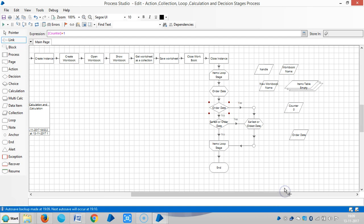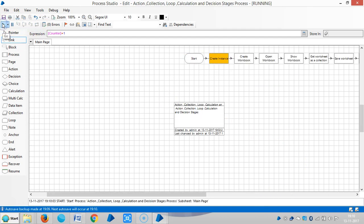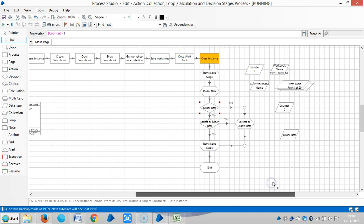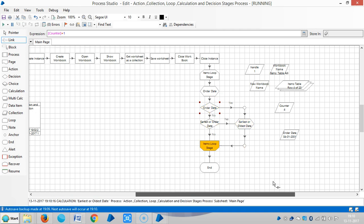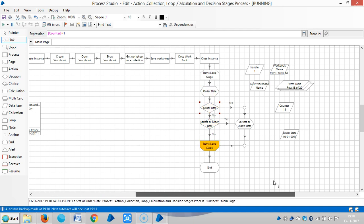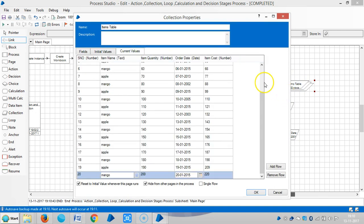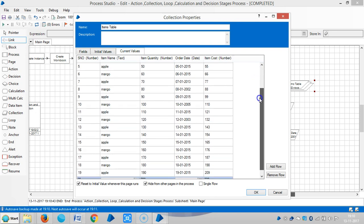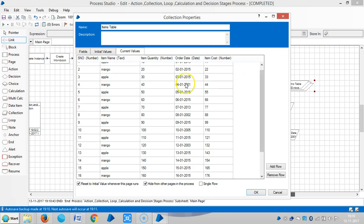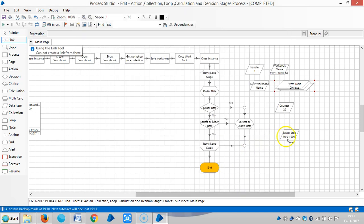Reset it and run it to view the result. Let me open the items table. Here the oldest date is 2001 — it's displayed. This is the oldest order date.